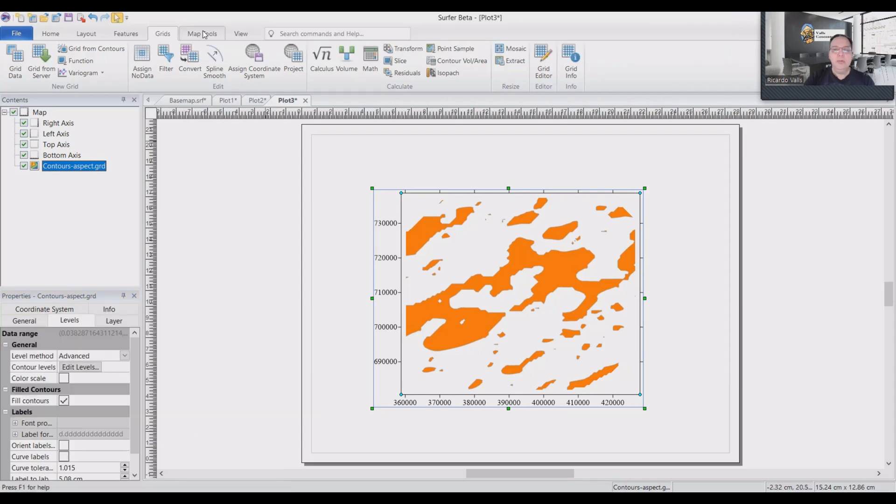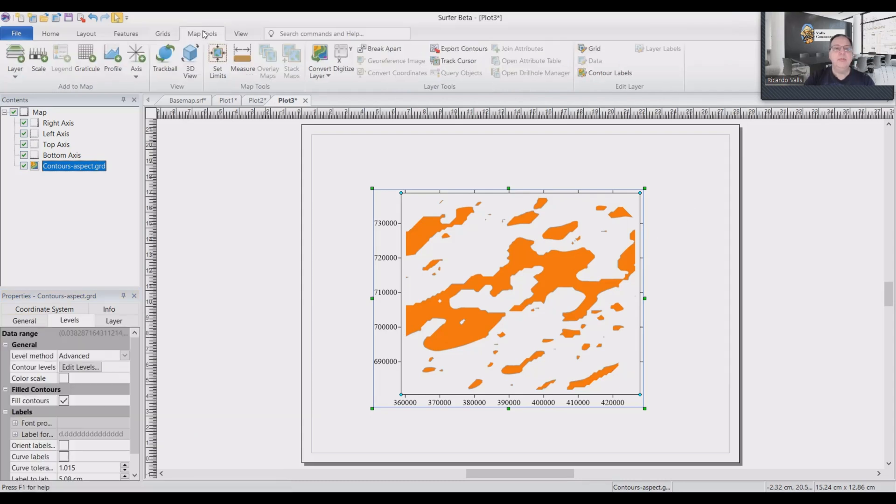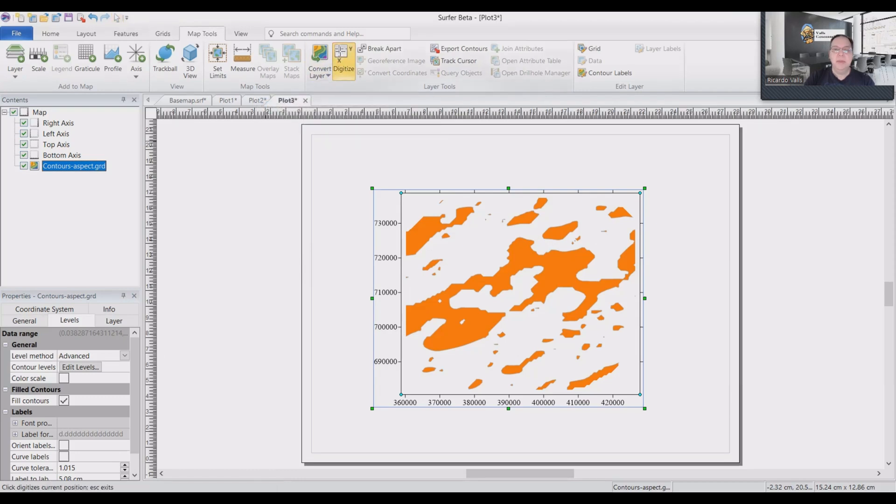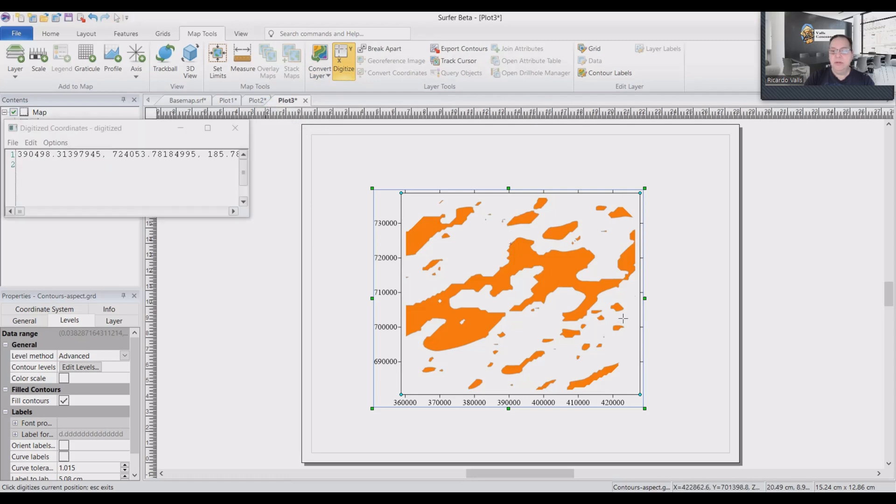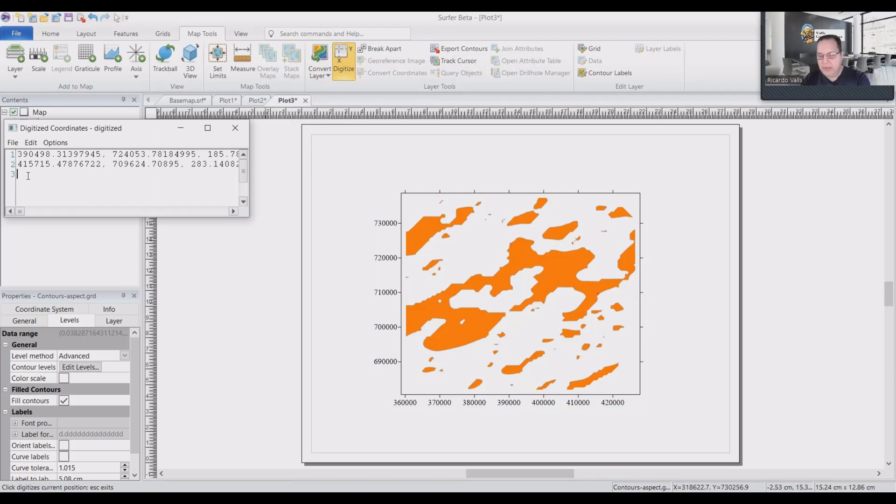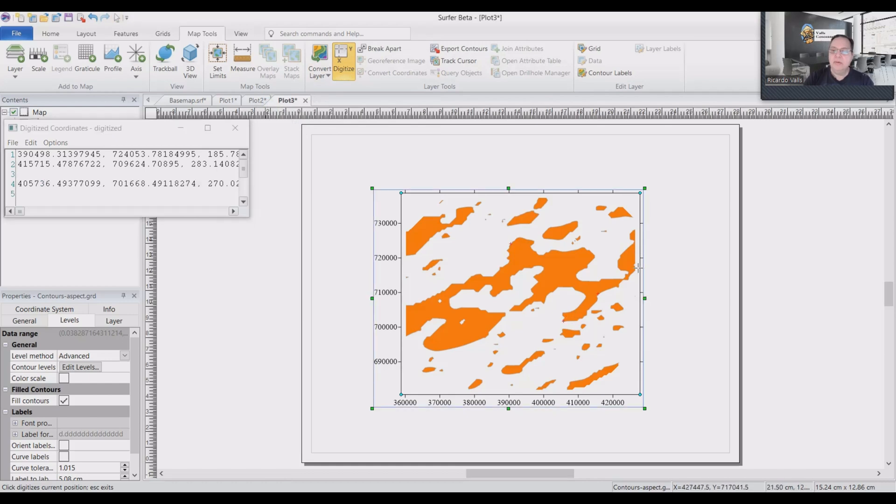So to do that, go to map tools and we will click on digitize. And we will digitize the possible location of our faults. So I will assume that there is one fault here. So I'm going to click one, two. That's my first fault. Then I will leave a blank space here. Then my next fault will be probably this one, this one, this one.